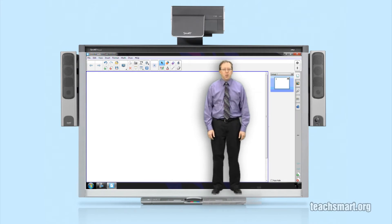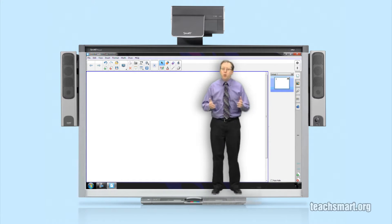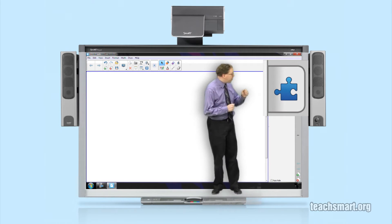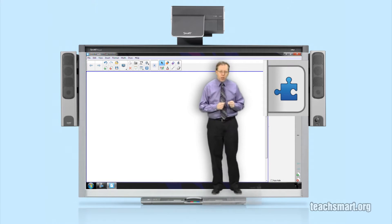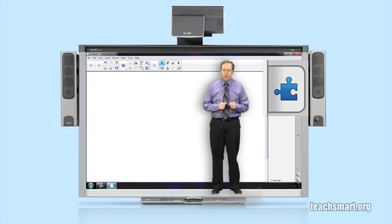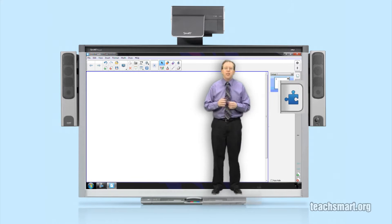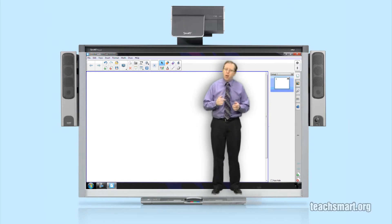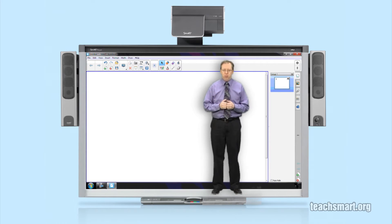Hi again everybody, I'm SmartEd with another SmartEd TV top tip. We're in Smart Notebook 11 and one of the new features in the software is this puzzle piece looking side tab over here. It's called the Add-ons side tab and inside of it is just one application for now. More will come later, but let's talk about that one application — it's called the Activity Builder.